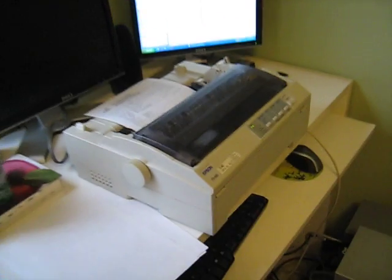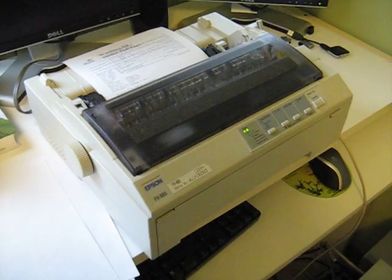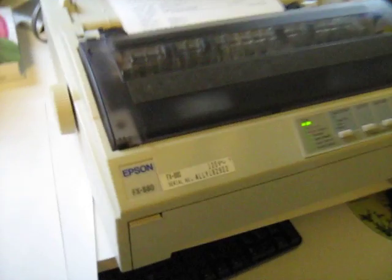All right, here is the printer. Right there is the FX880, serial number ALLY182922.